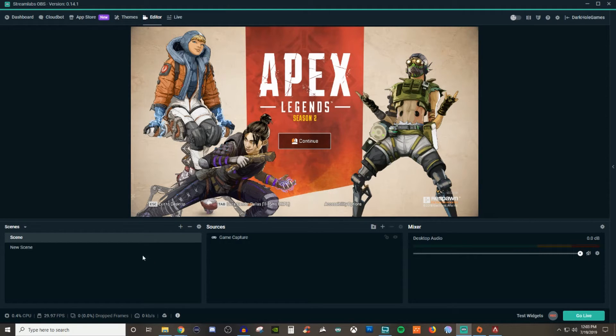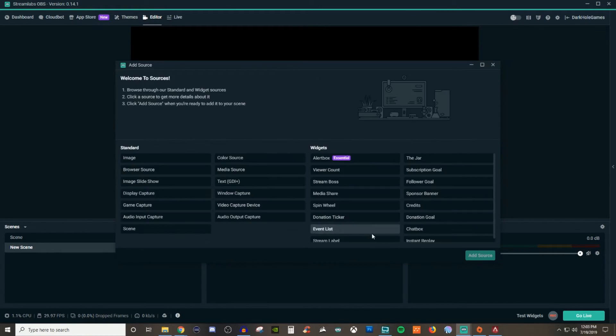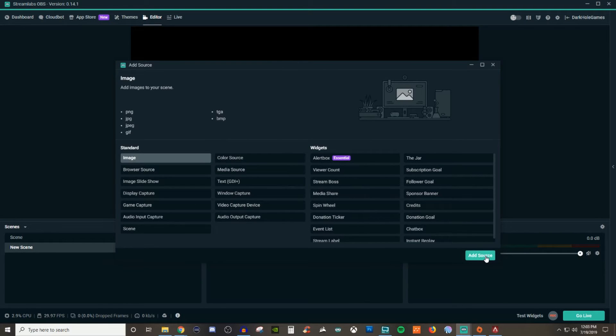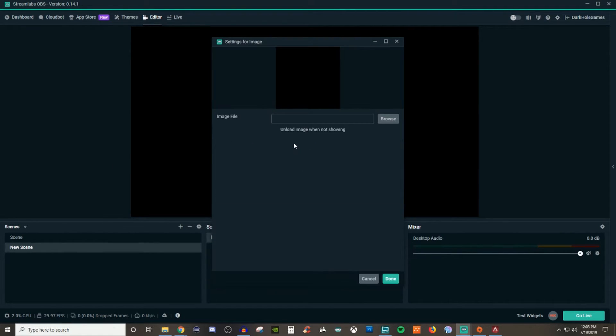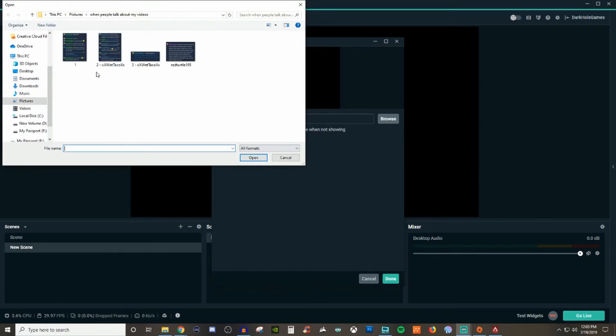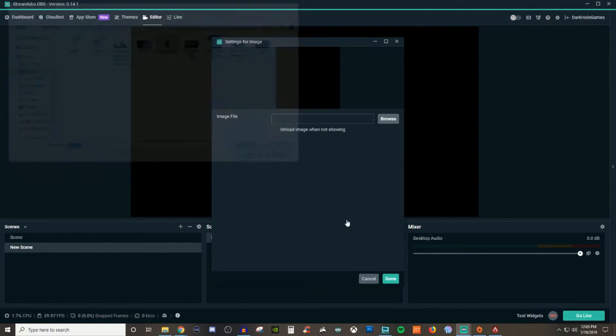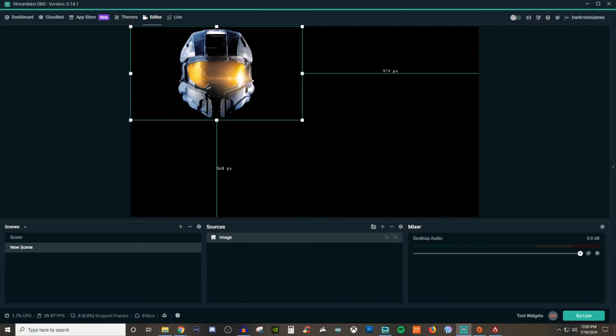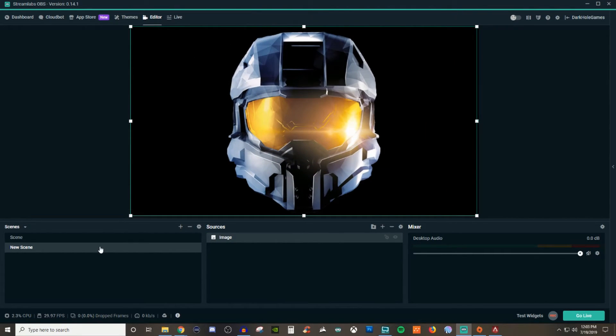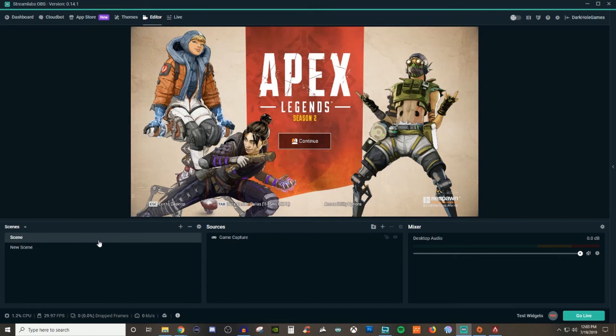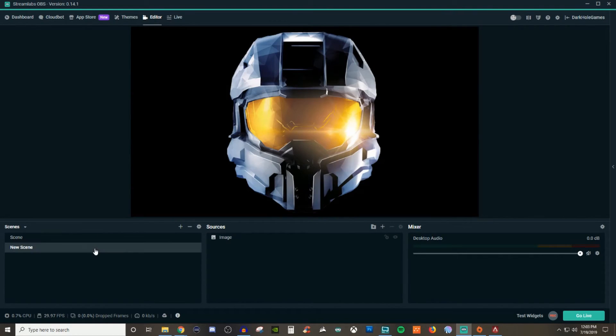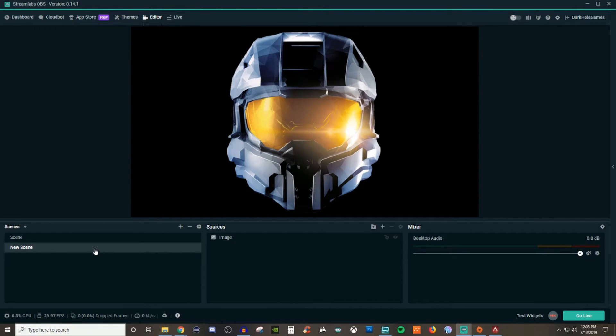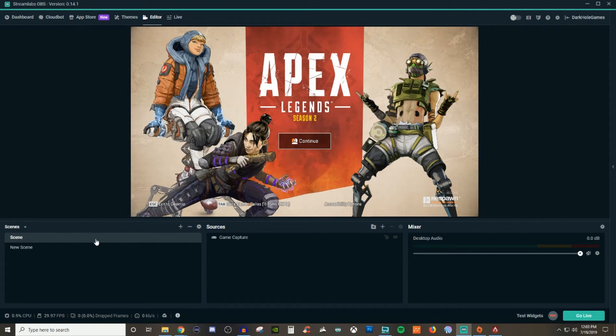Whenever we go to another scene, let's say for example, I have images. So I'm going to go and add an image and we're just going to go and grab one from my desktop. We're just going to grab the Halo helmet. So this is here. So this is the only thing that's there. I go to the new scene. Let's say this is my I'll be right back screen. So this is what everyone's seeing until I come back and I go back into the main screen here, which is where I'm playing the game.